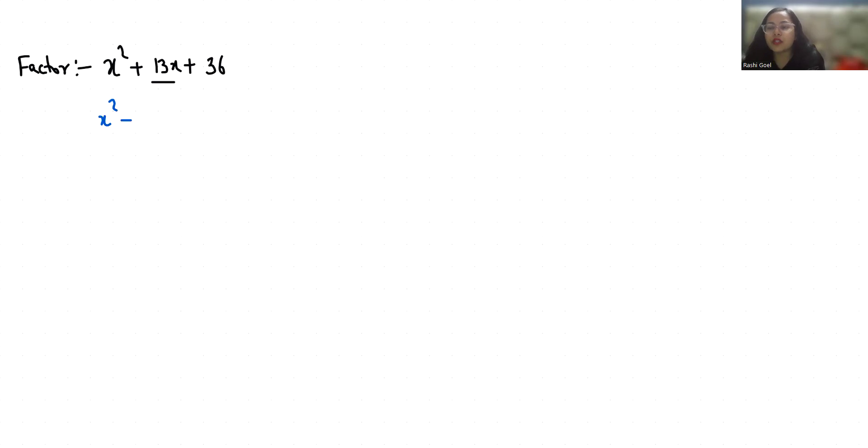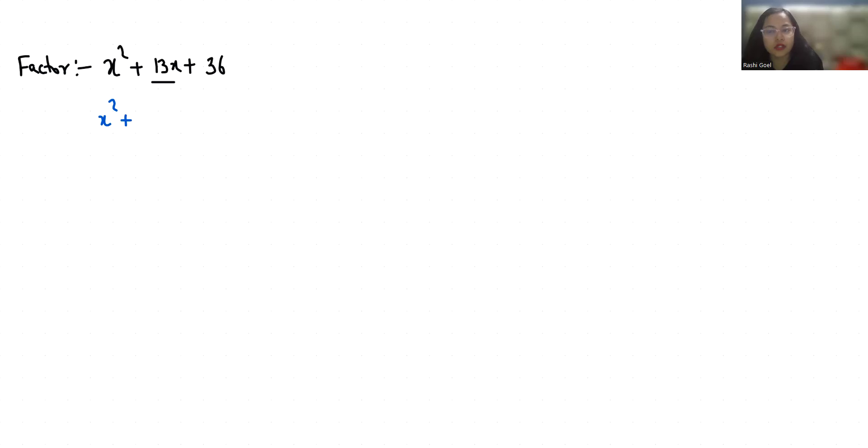The two numbers whose sum is 13 and multiplication is 36 are 9 and 4, because 9 times 4 is 36 and 9 plus 4 is 13.